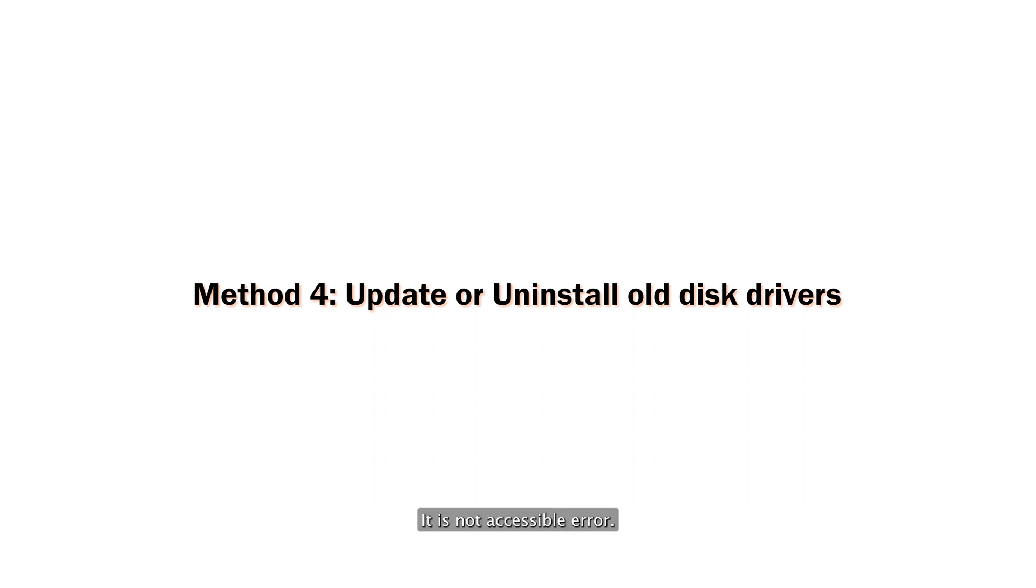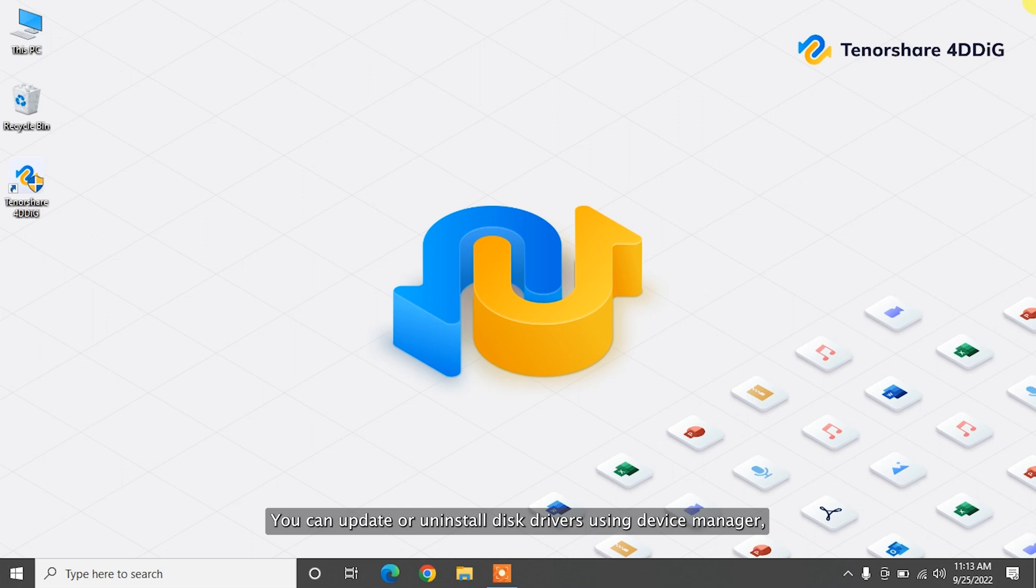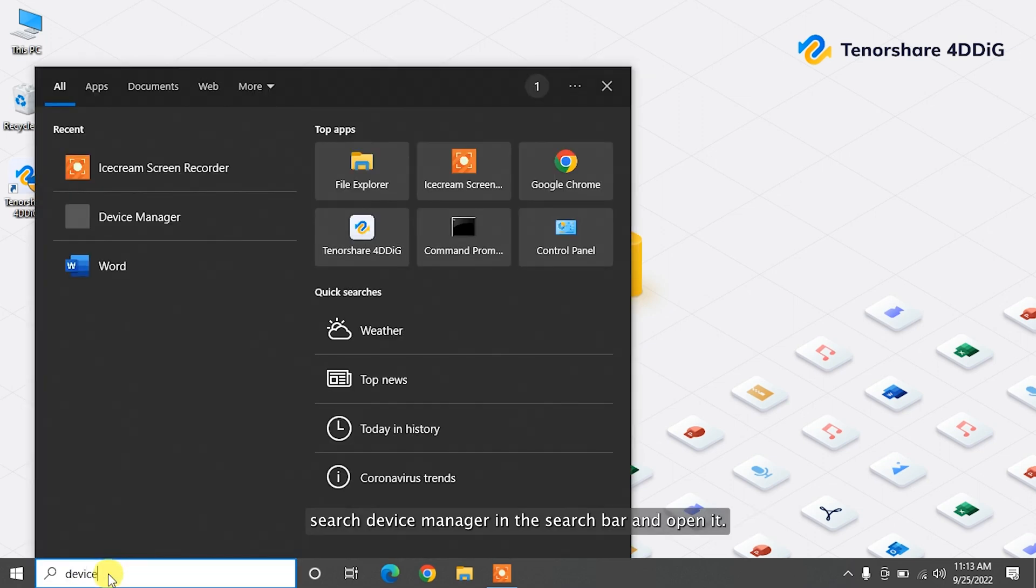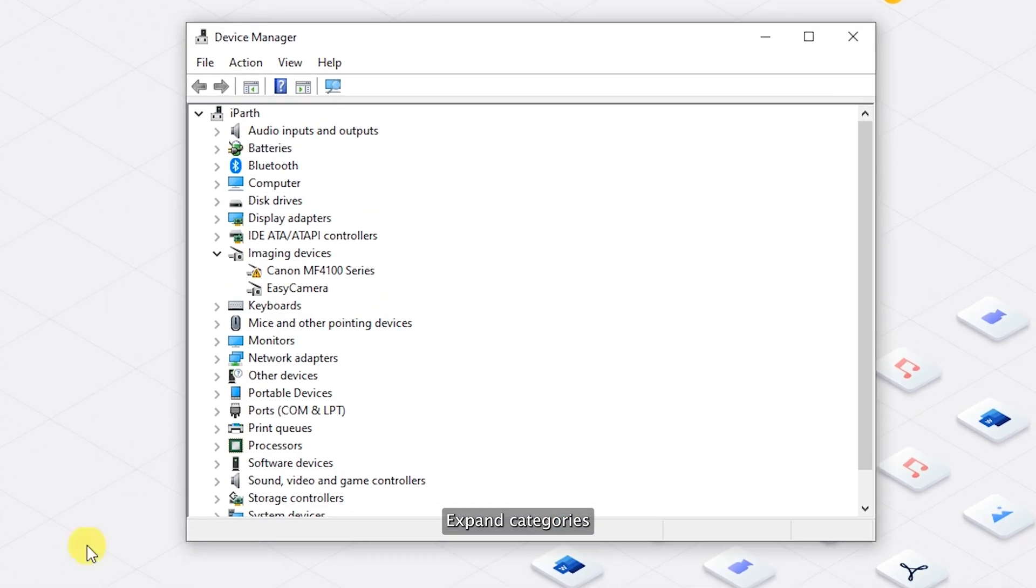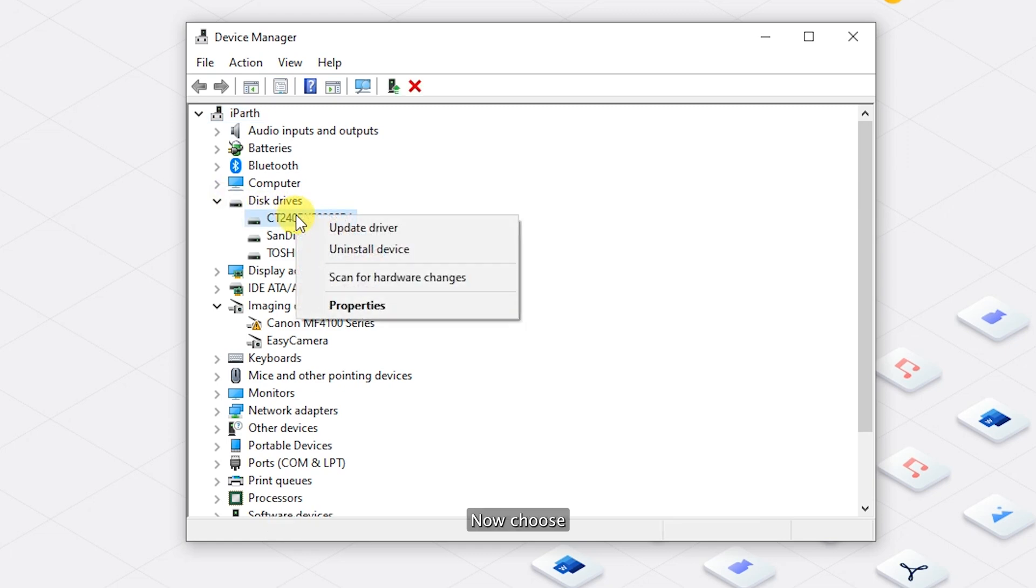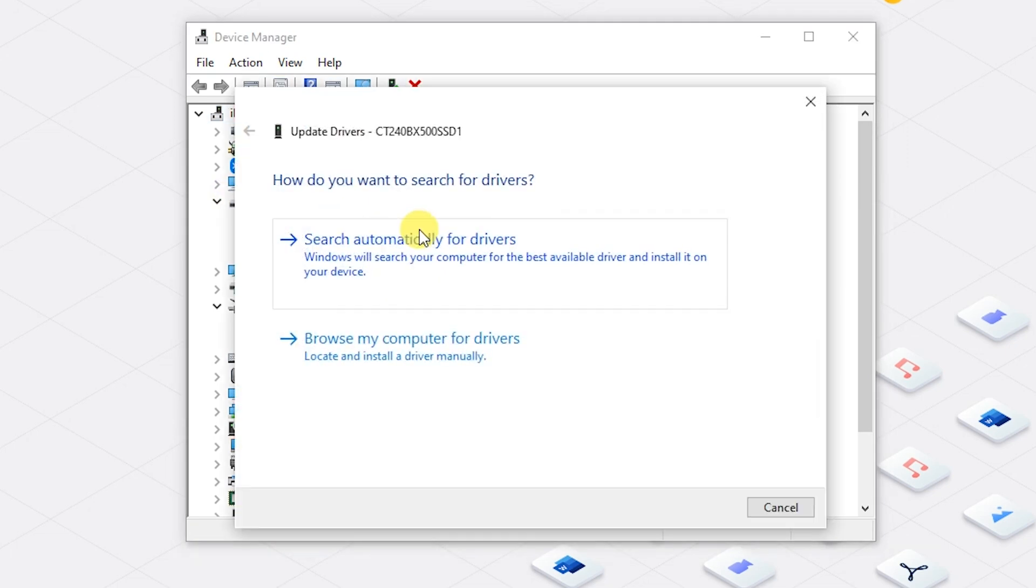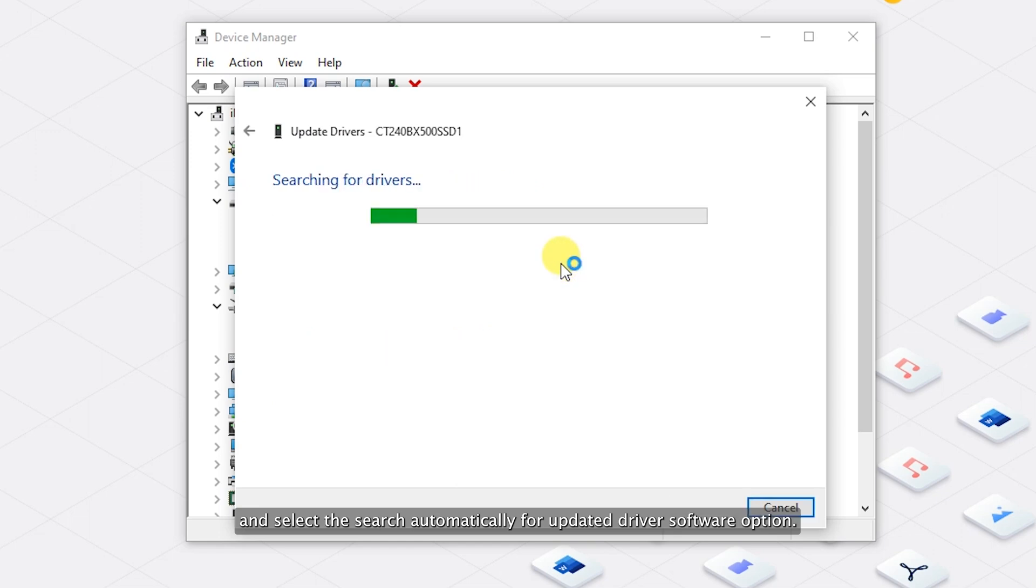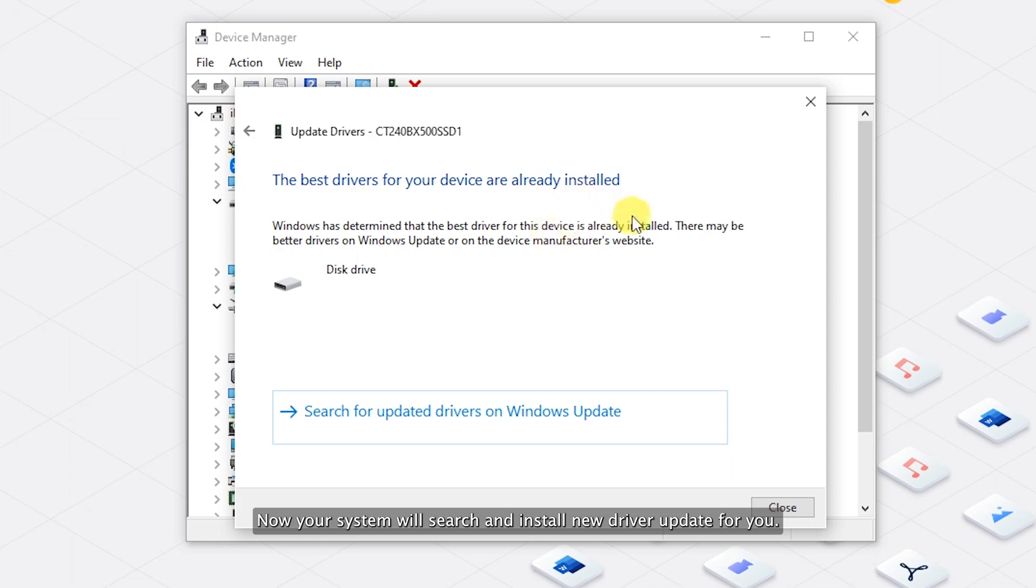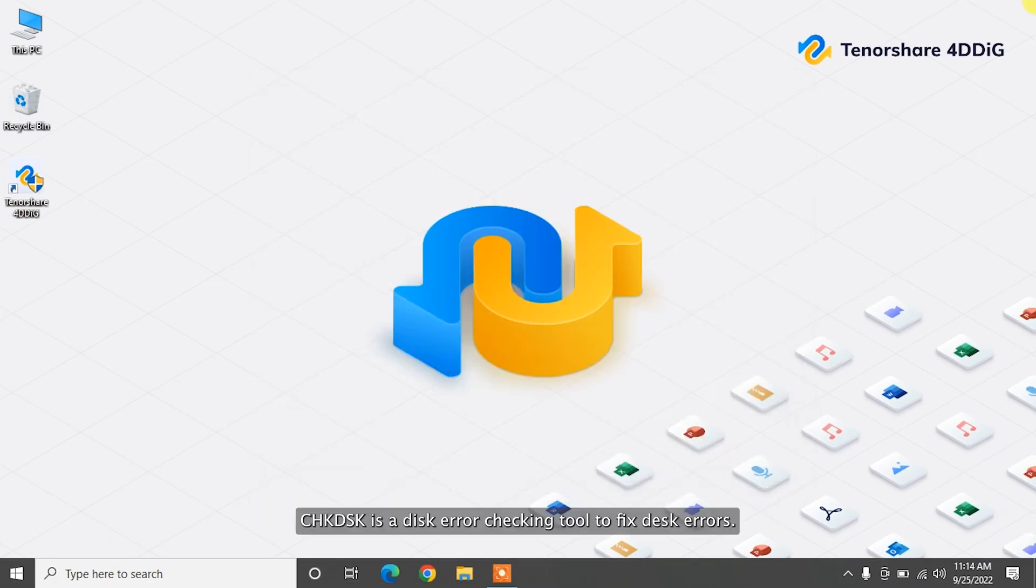Updating the driver may also help you to fix drive is not accessible error. You can update or uninstall old disk drivers using Device Manager. Search Device Manager in the search bar and open it. Expand Categories to find the name of your hard drive and simply right-click on it. Now, choose Update Driver from the drop-down list and select the search automatically for updated driver software option. Now your system will search and install a new driver update for you.